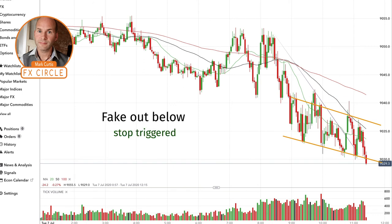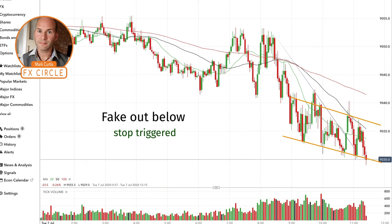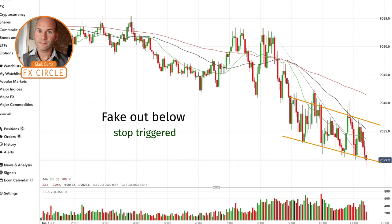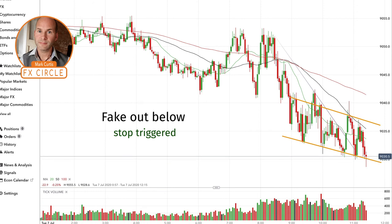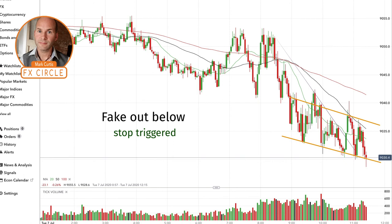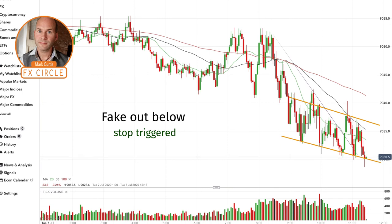There we go — the stop loss has been triggered. I don't think the price has actually broken out of the bottom of the channel yet. It's what's called a fake out — it's sort of tested the water below the channel, but it hasn't fully broken the channel yet. So even at this point, the price is not dropping like a stone, but it's putting more and more pressure on that lower trend line.